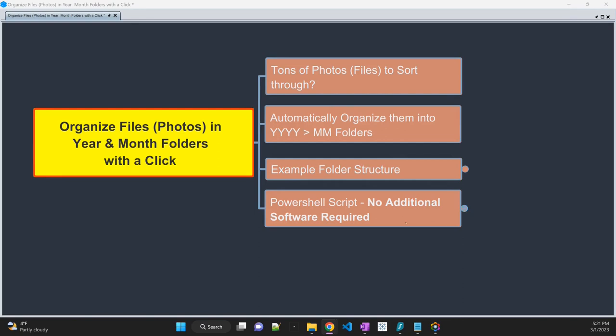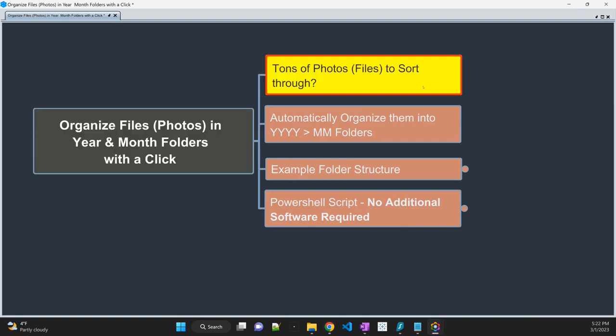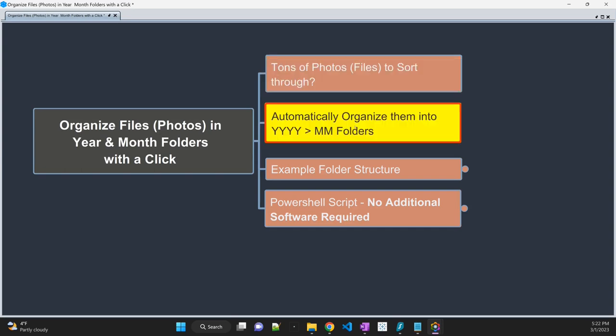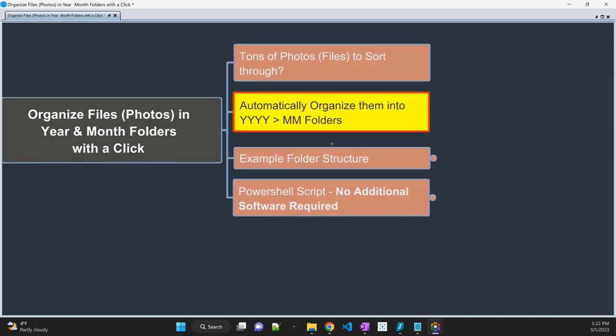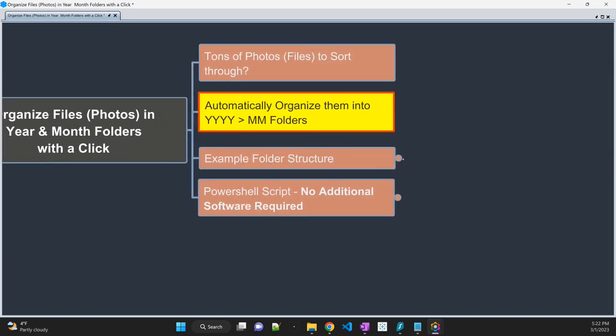You don't need any additional software. We are going to use Windows PowerShell script to accomplish this. Now, we all have issues where you have tons of photos or files and you would like to sort them out based upon year and month. This trick will help you do that. We are going to organize all the files into year and then month folders. So here is a quick example.